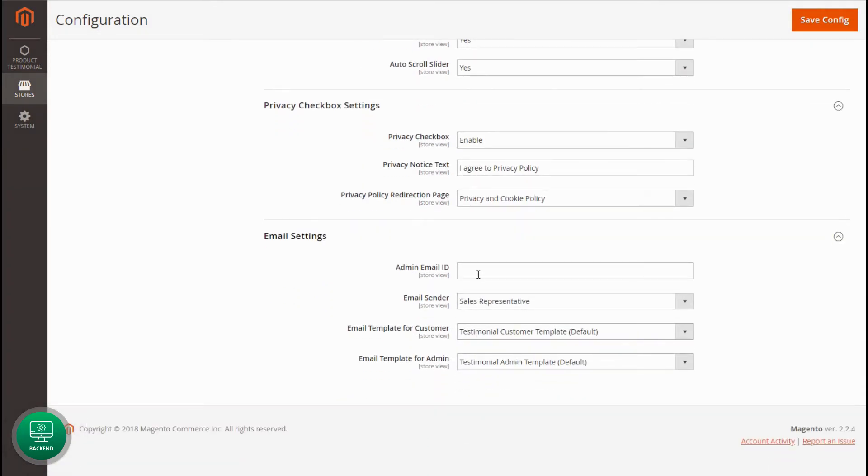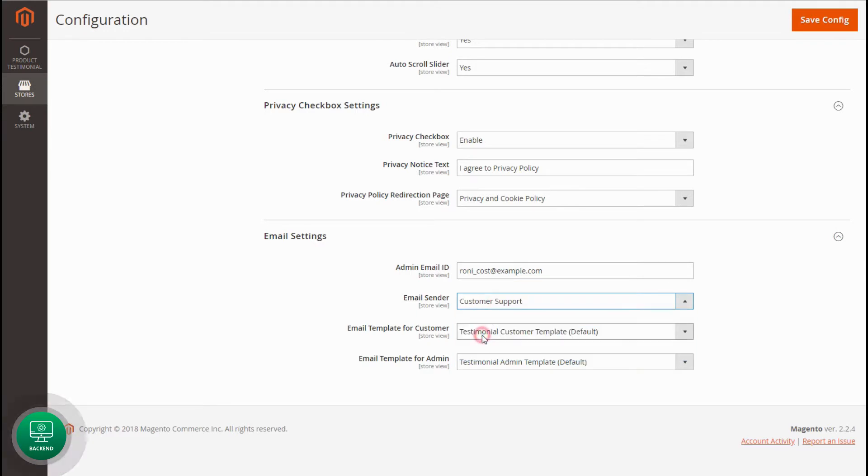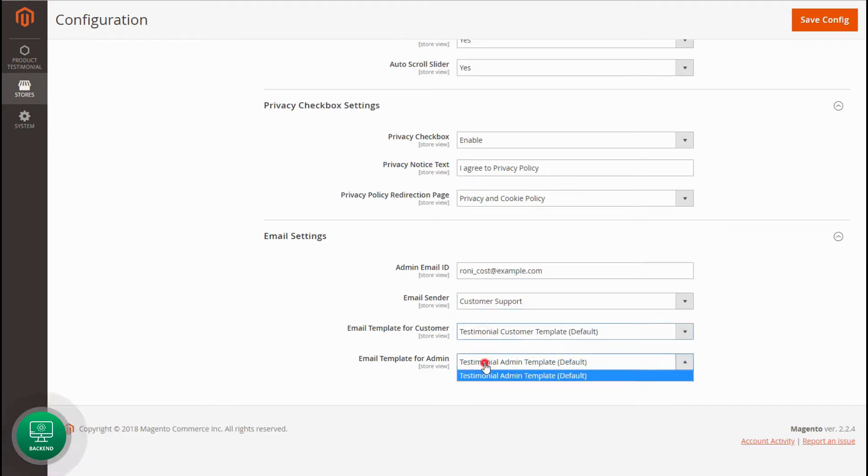Lastly, configure email settings. Add email ID of the admin to receive new review submission notification. Select the email sender. Also, select the email template for both the customer and admin. Save the configuration.